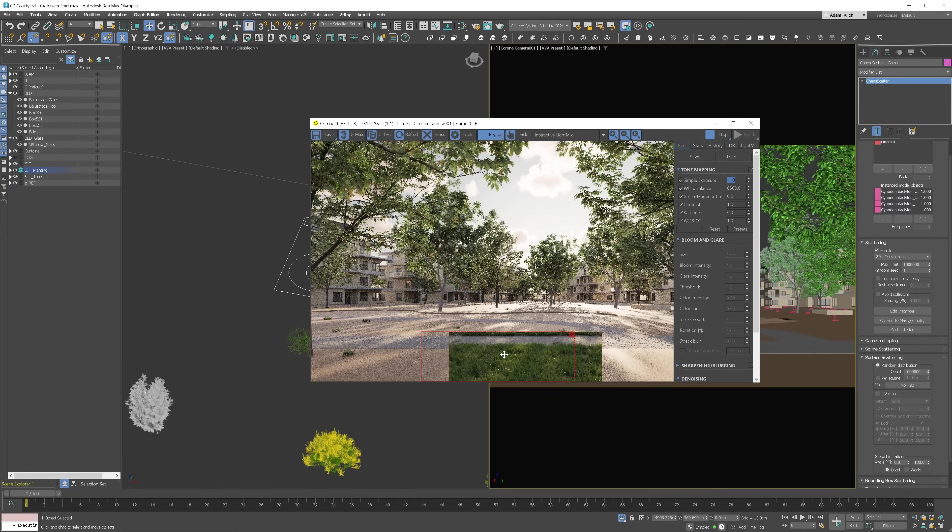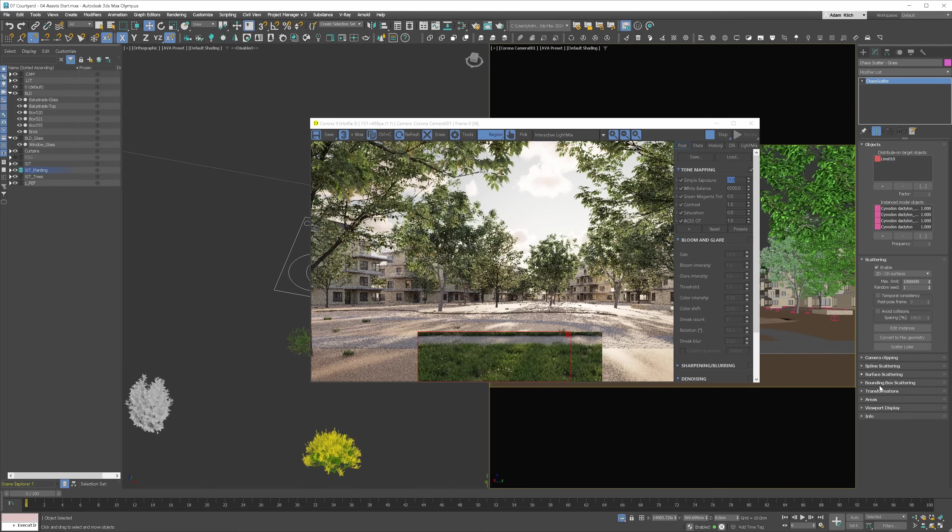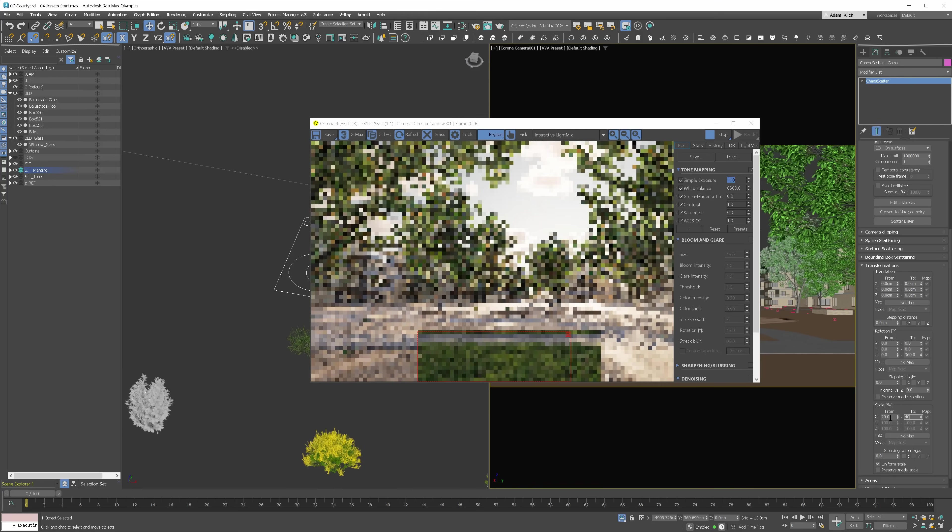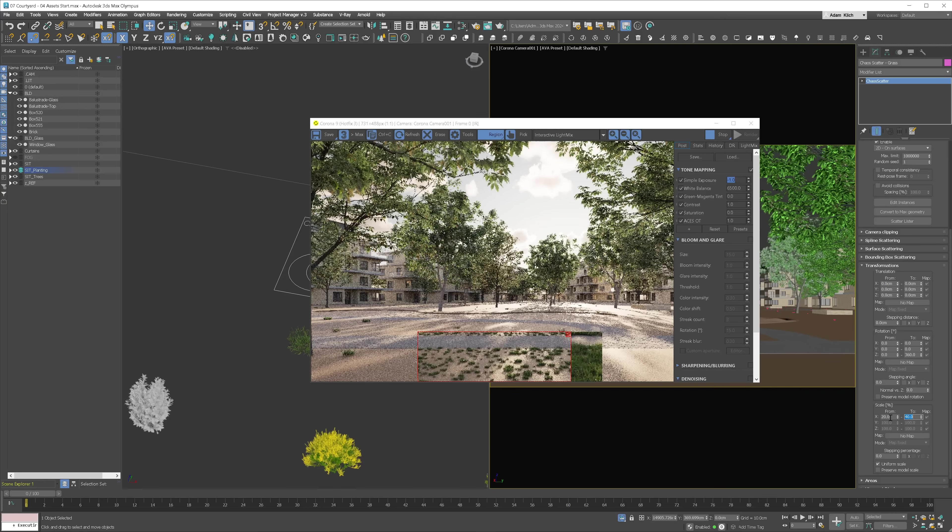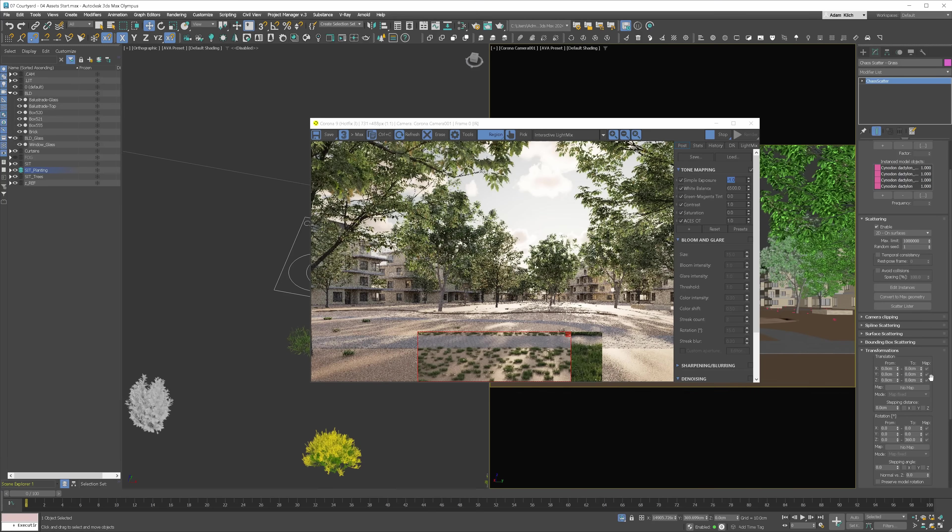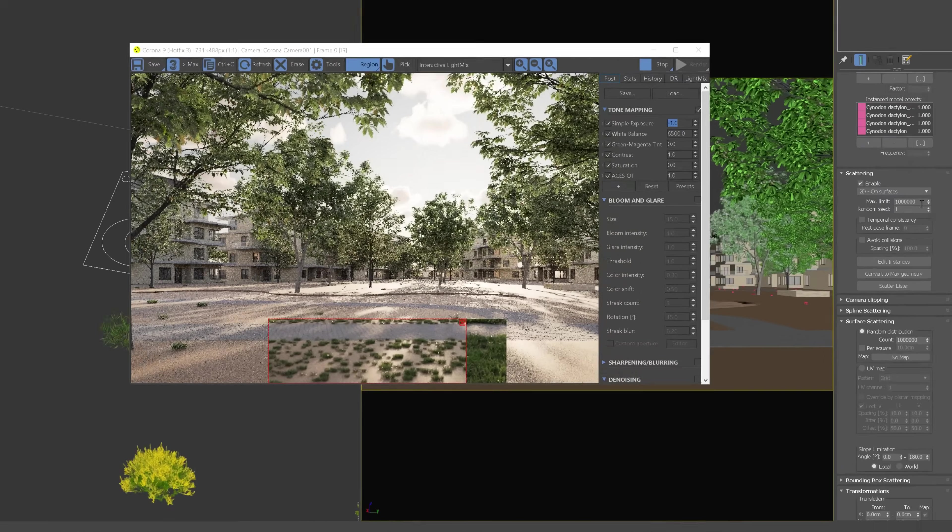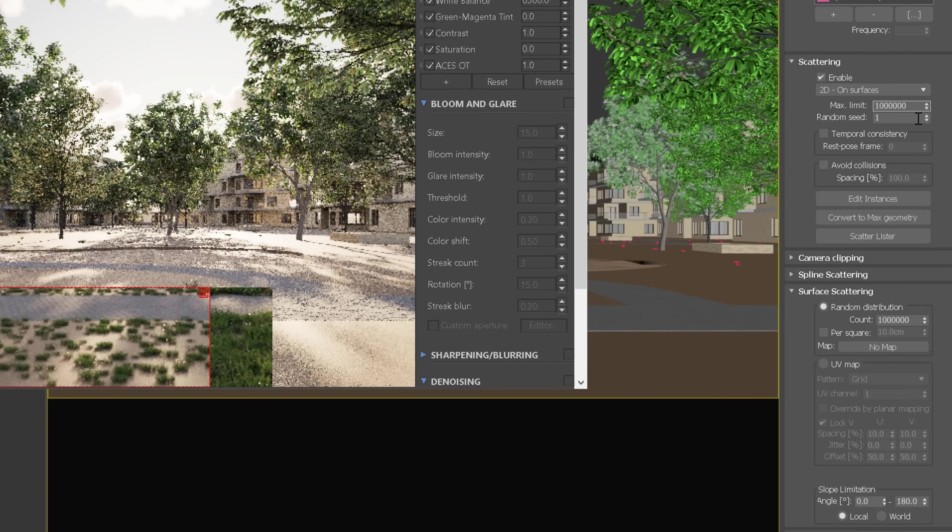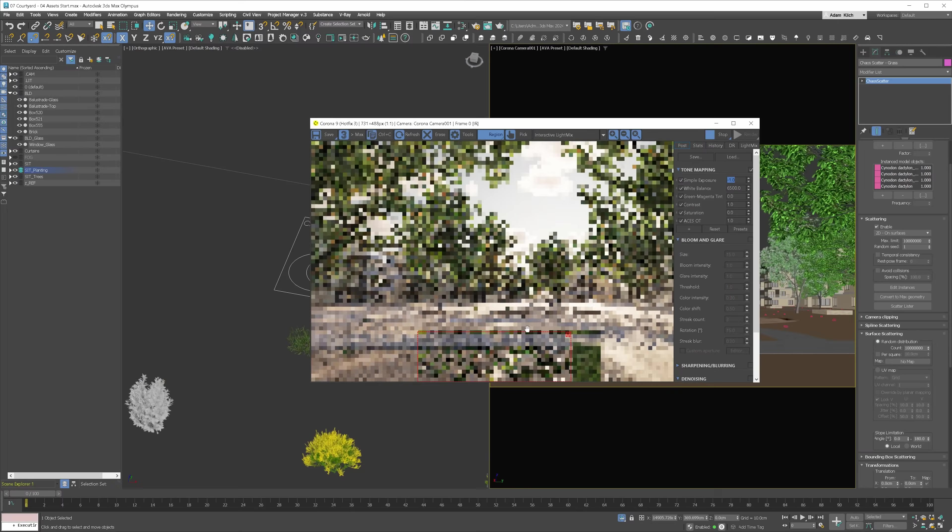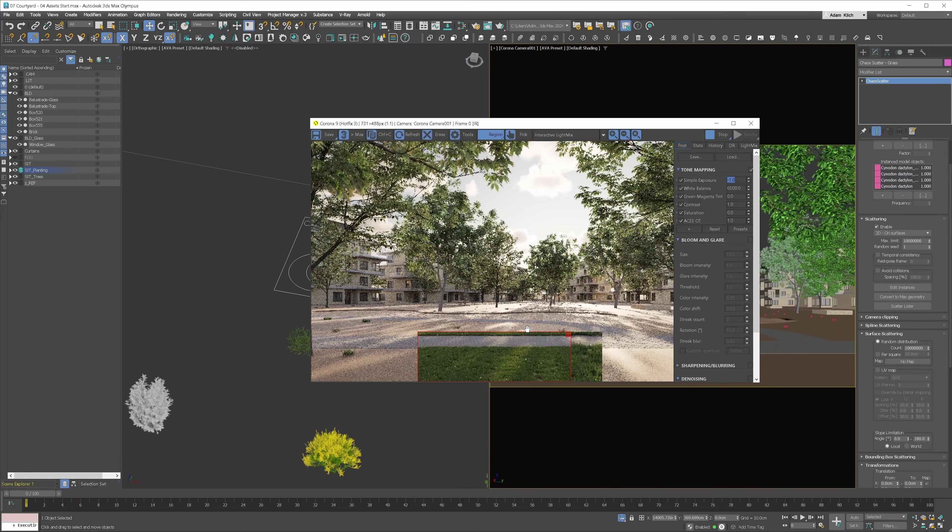Looking good. The grass is too large though. Let's open the Transformations tab to edit the scale. Additionally, I will randomize the scale so the models vary. Let's try from 20 to 40%. 20 is too small. Let's do 30. Great. We have to increase density again. I will add a couple of zeros to the Max Limit in case it's too small.